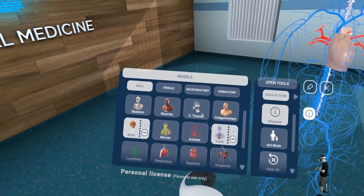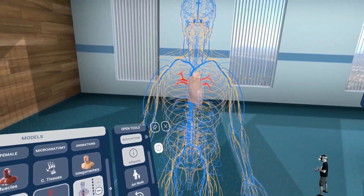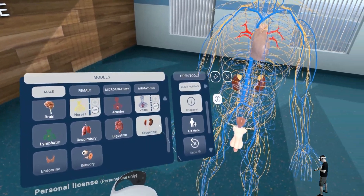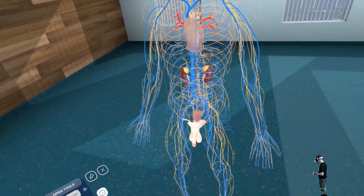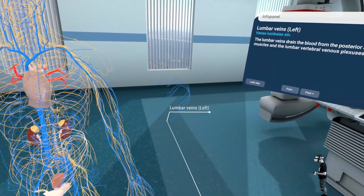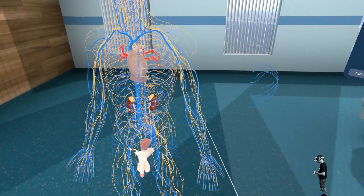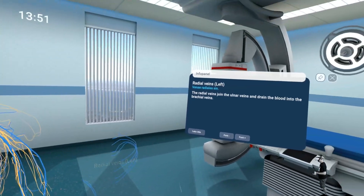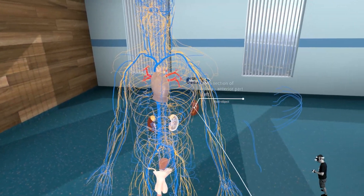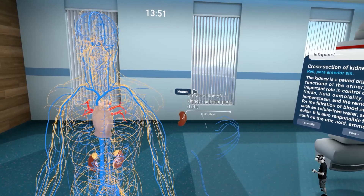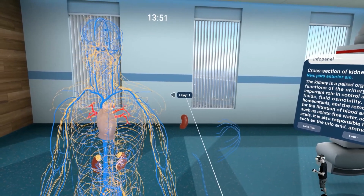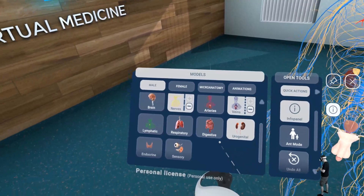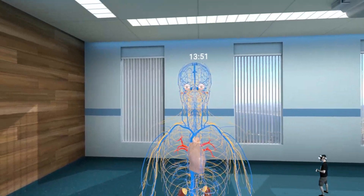Veins. Nerves. Genitals. Very, very detailed — you can use all of that here. Layer 1. Sensory.